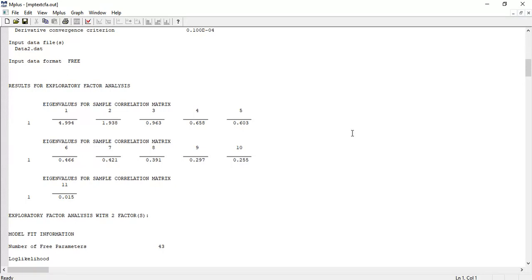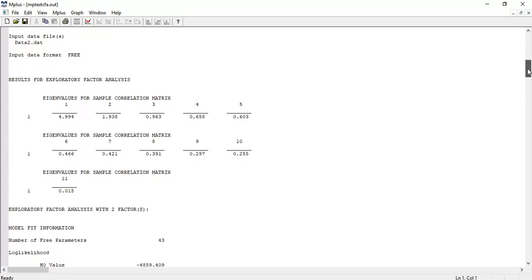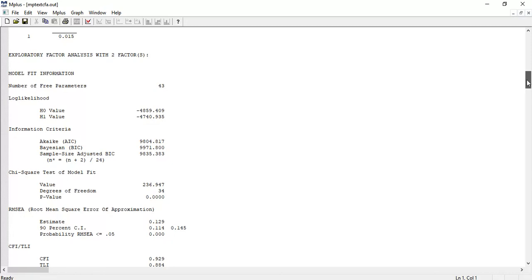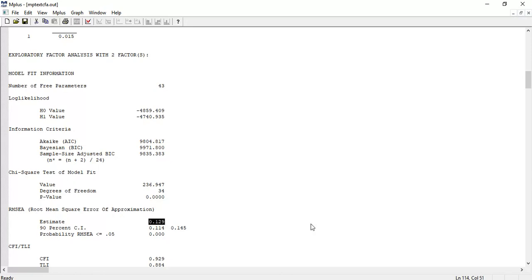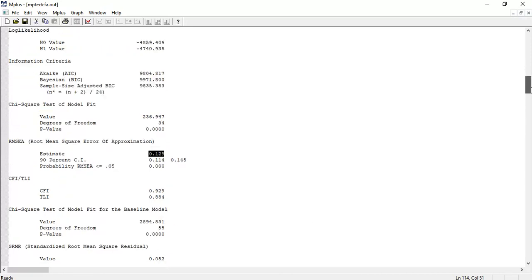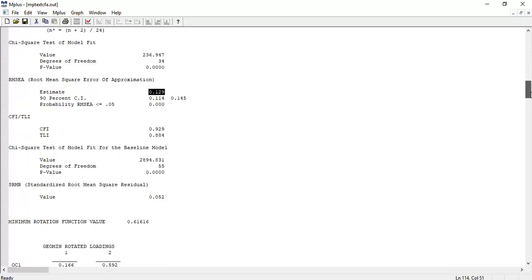Let me examine the fit indices. We had given a range of two to three factors. Let's examine first the fit indices for the two-factor analysis. RMSEA is 0.129 - it's high, not acceptable. It should be less than 0.08, ideally less than 0.05.